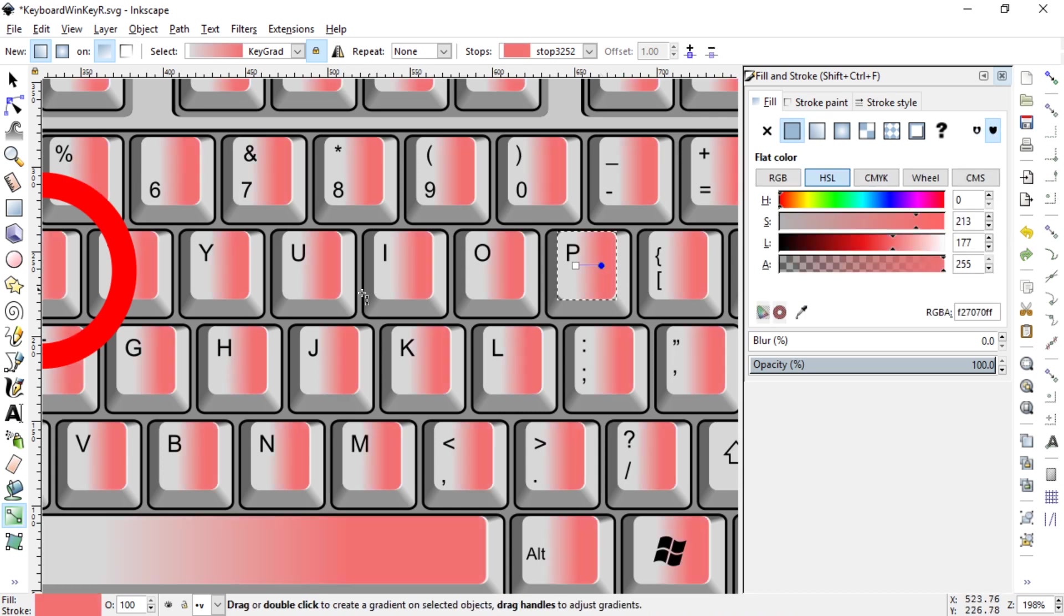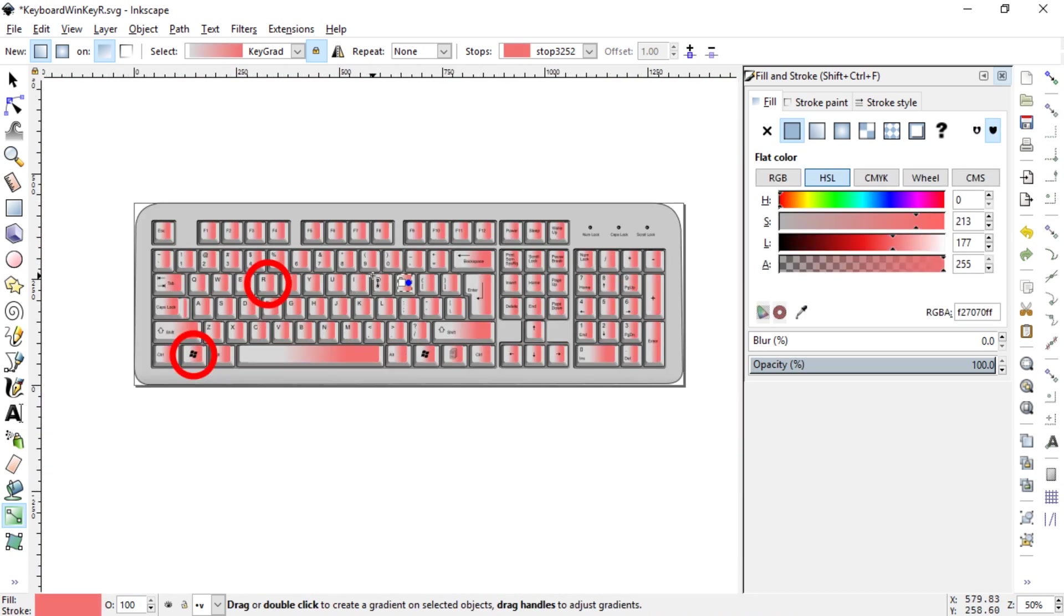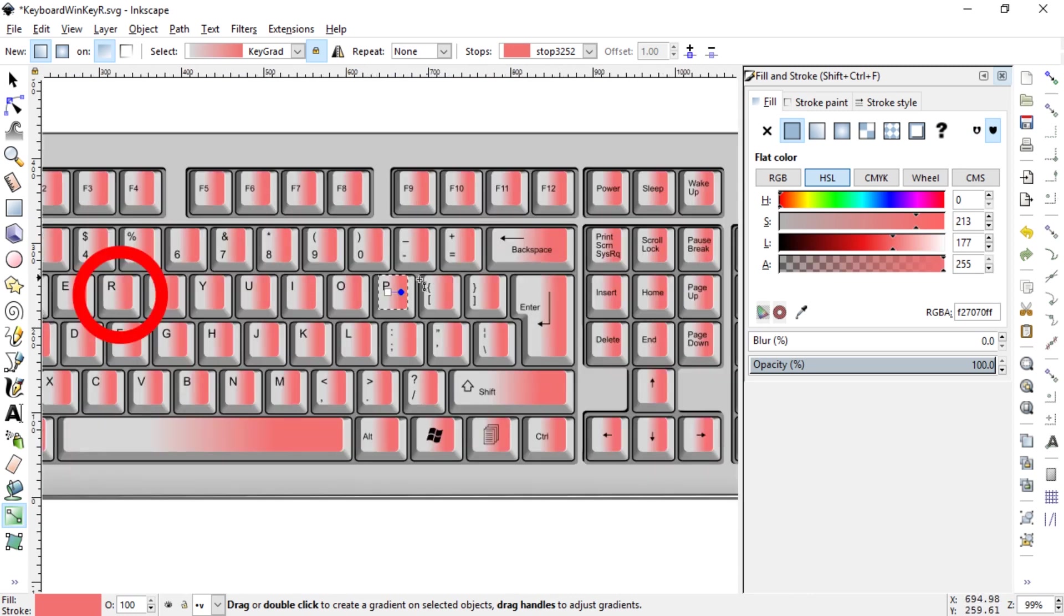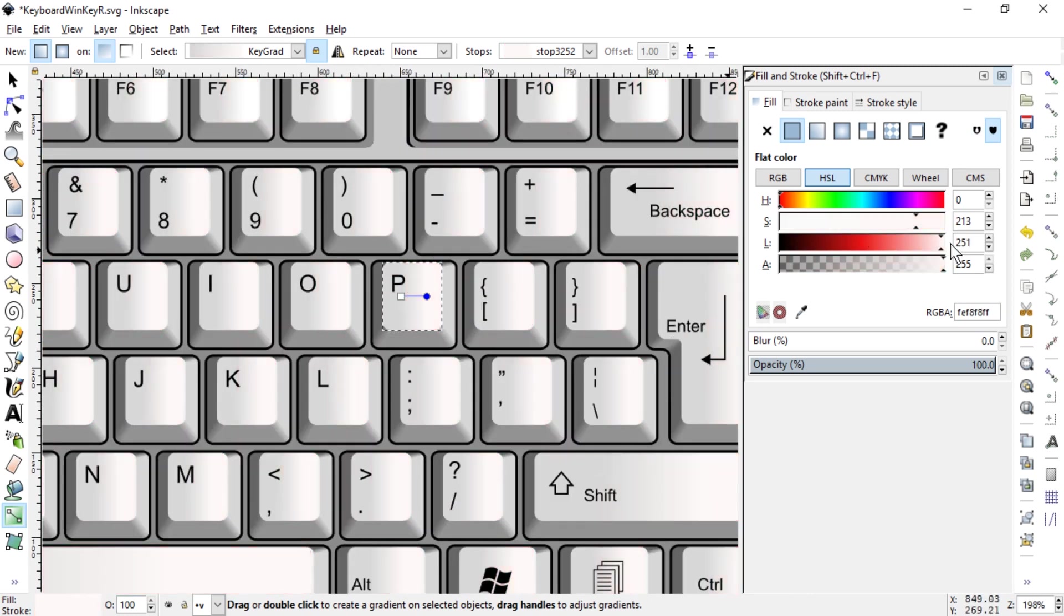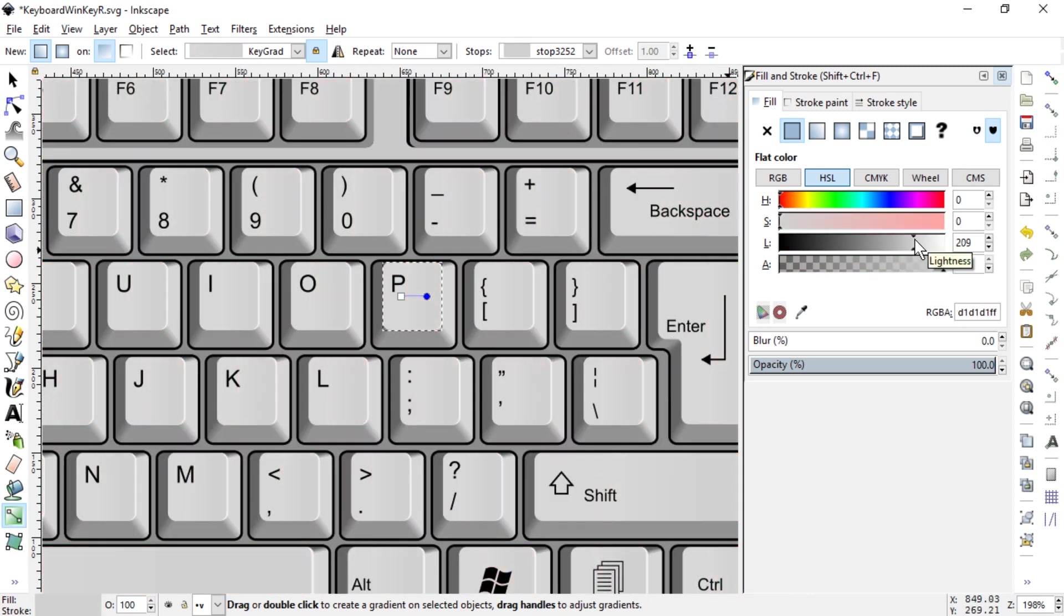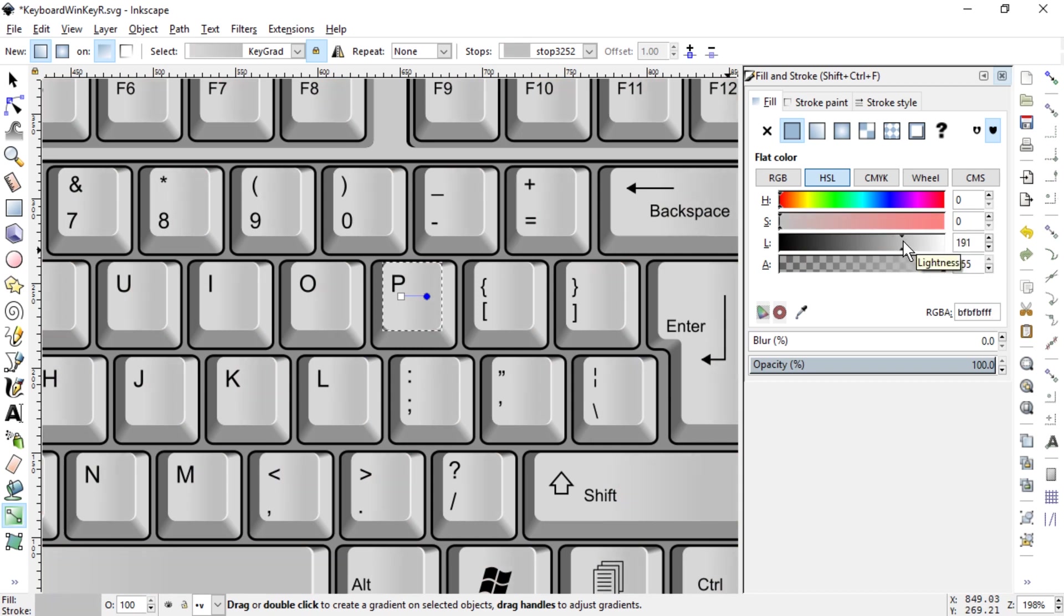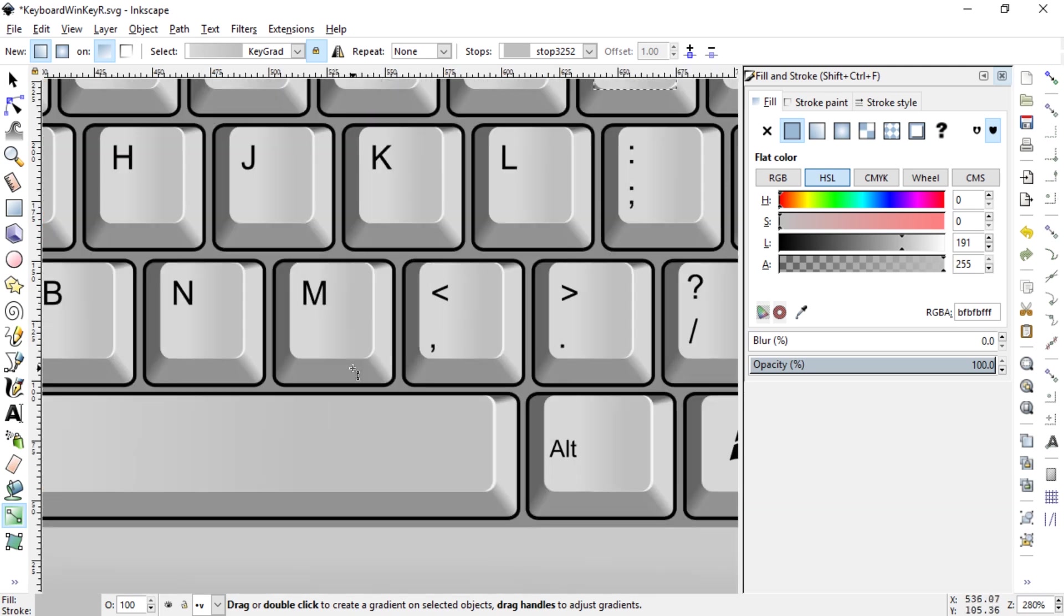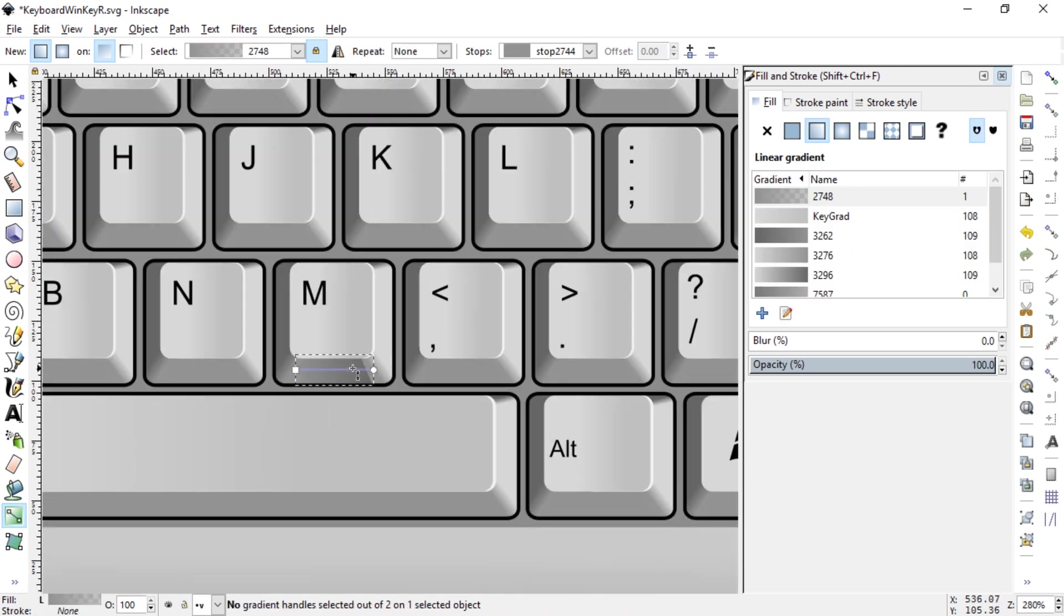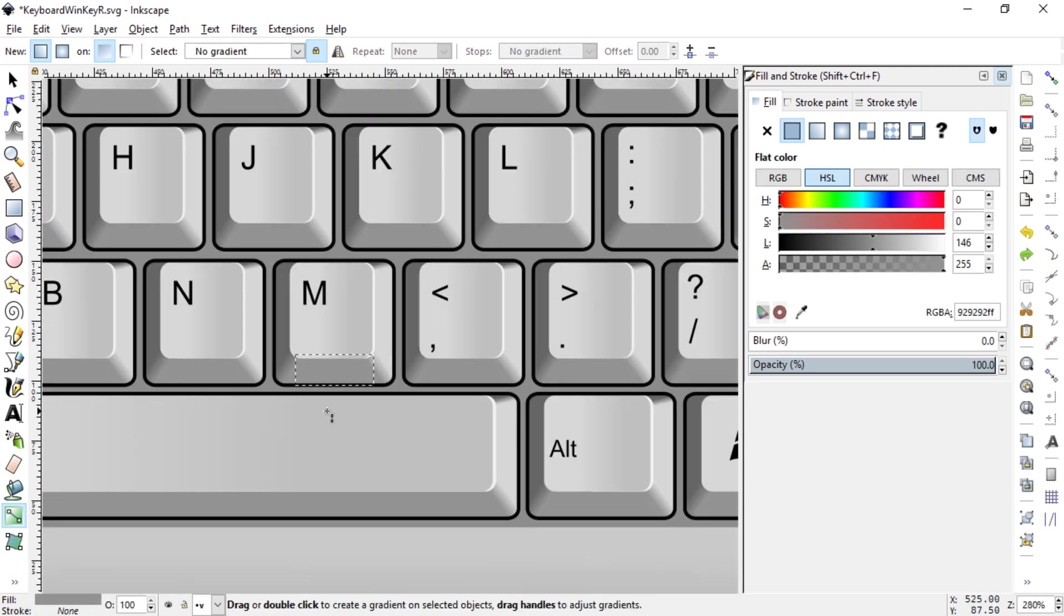And now if you click on one of the nodes and change the color, it changes them everywhere. Fantastic! What I'm going to do is I'm going to set this to gray, but much less dark.